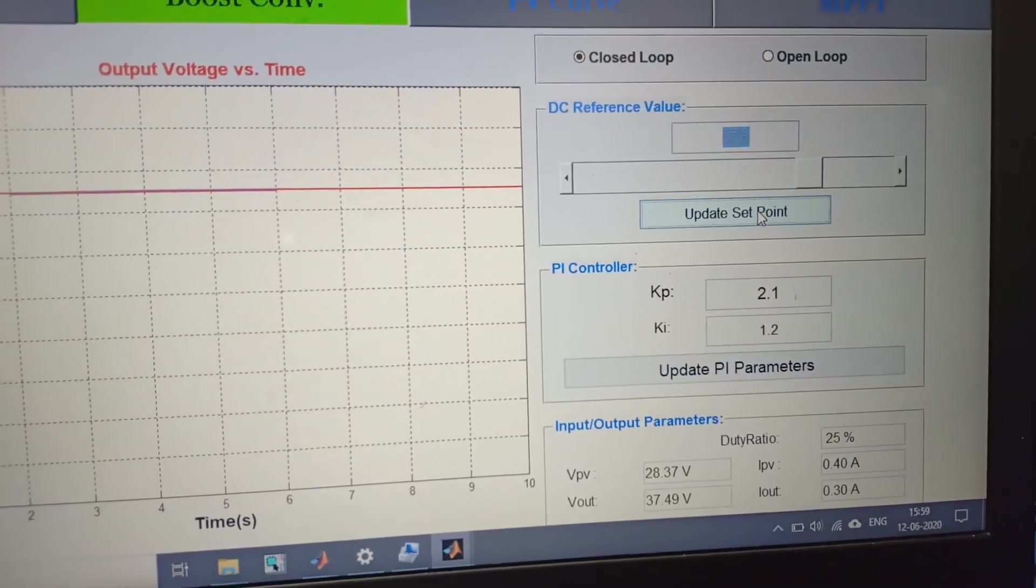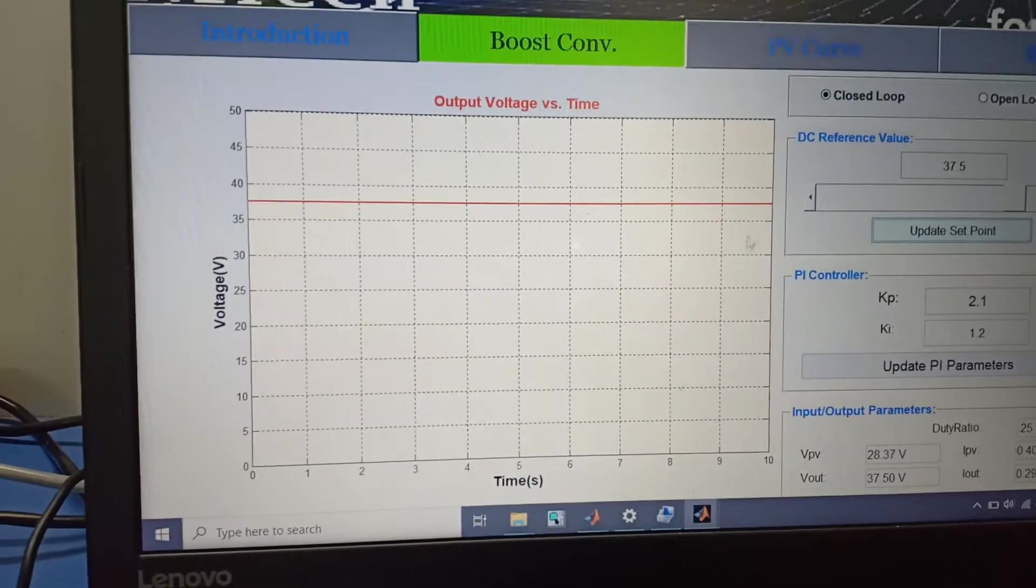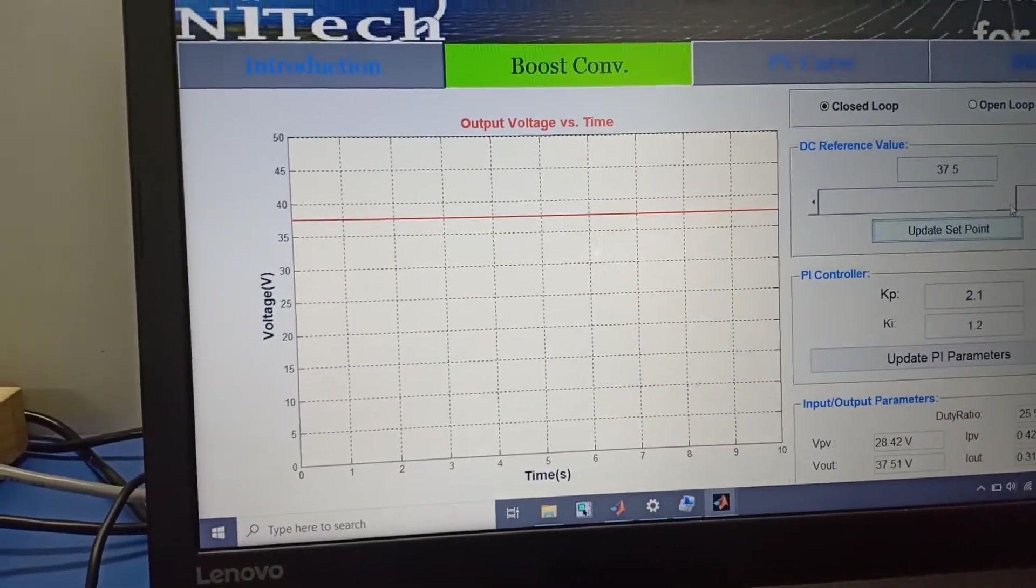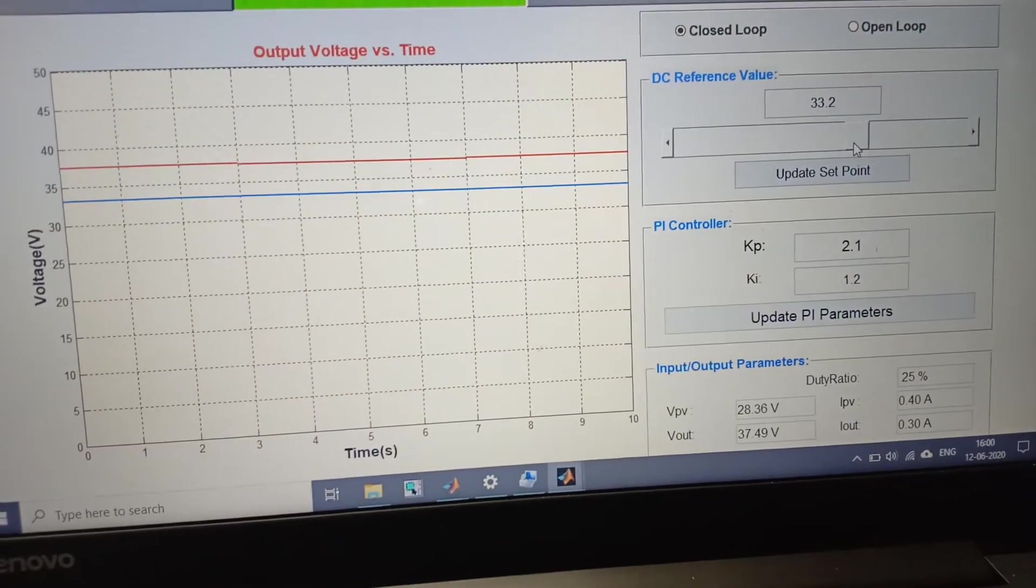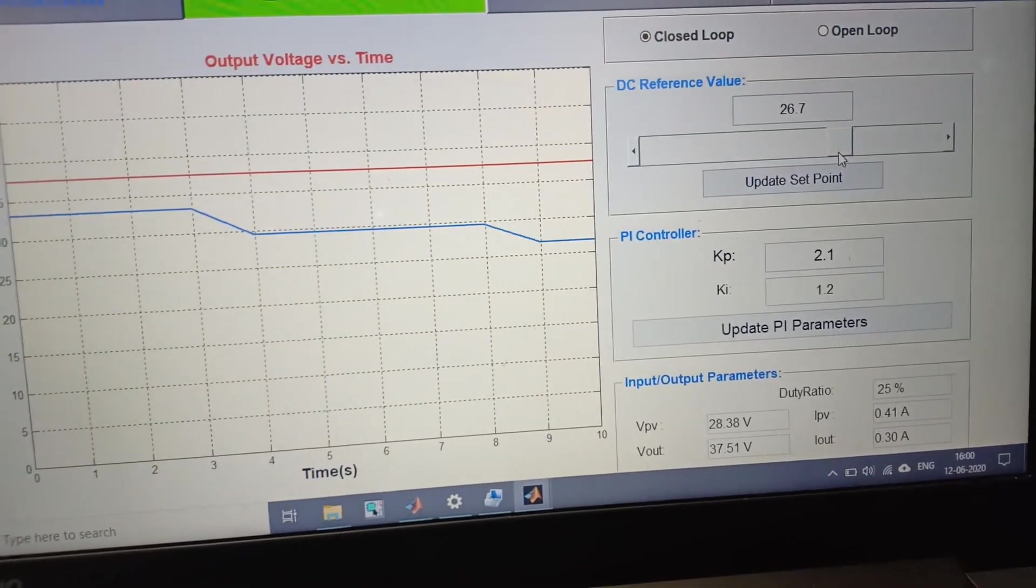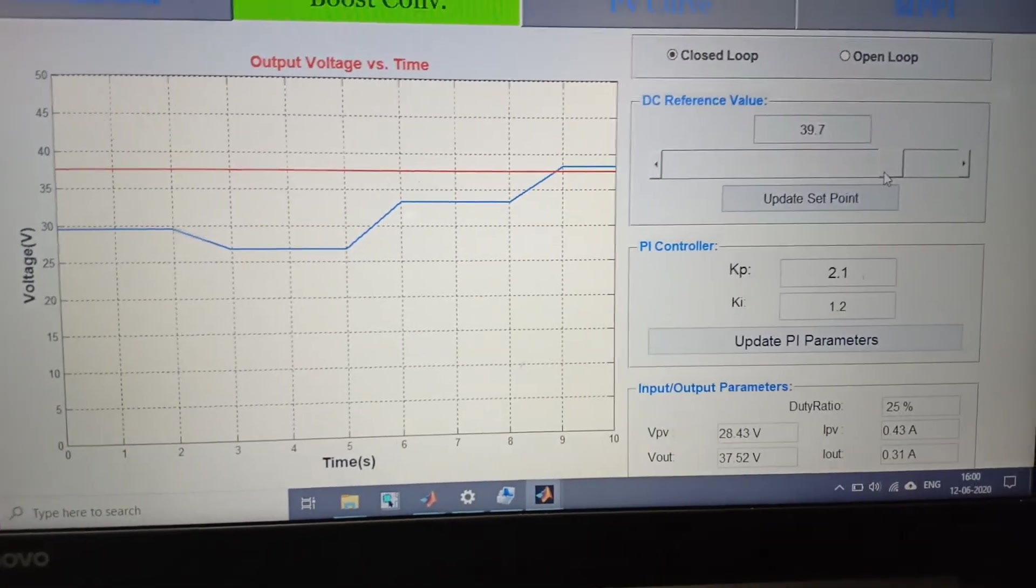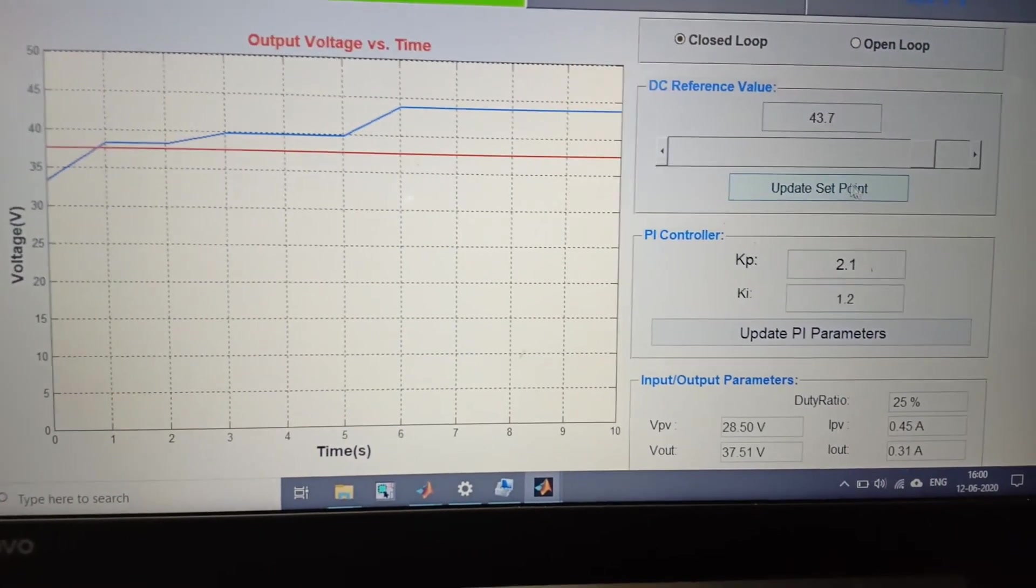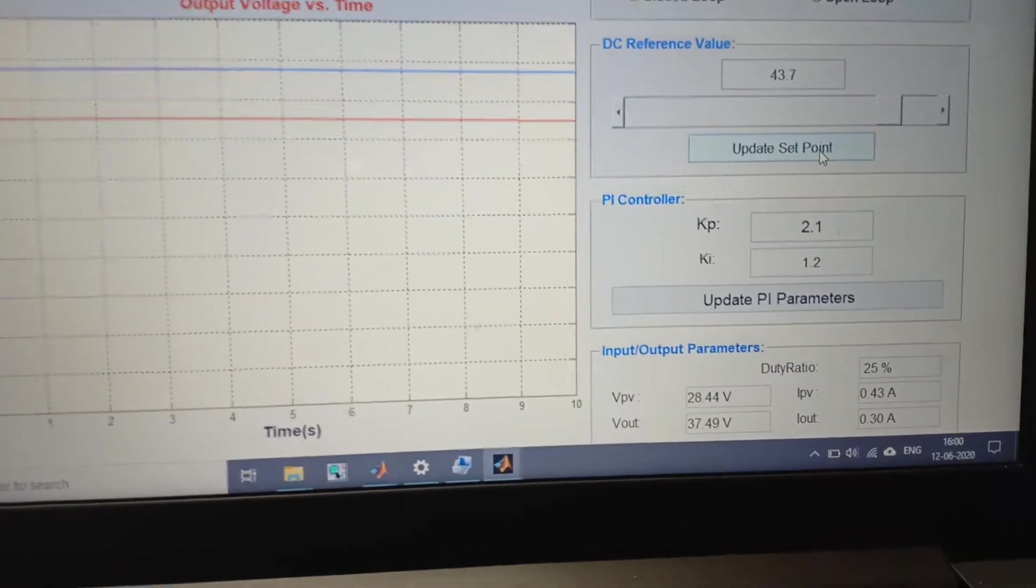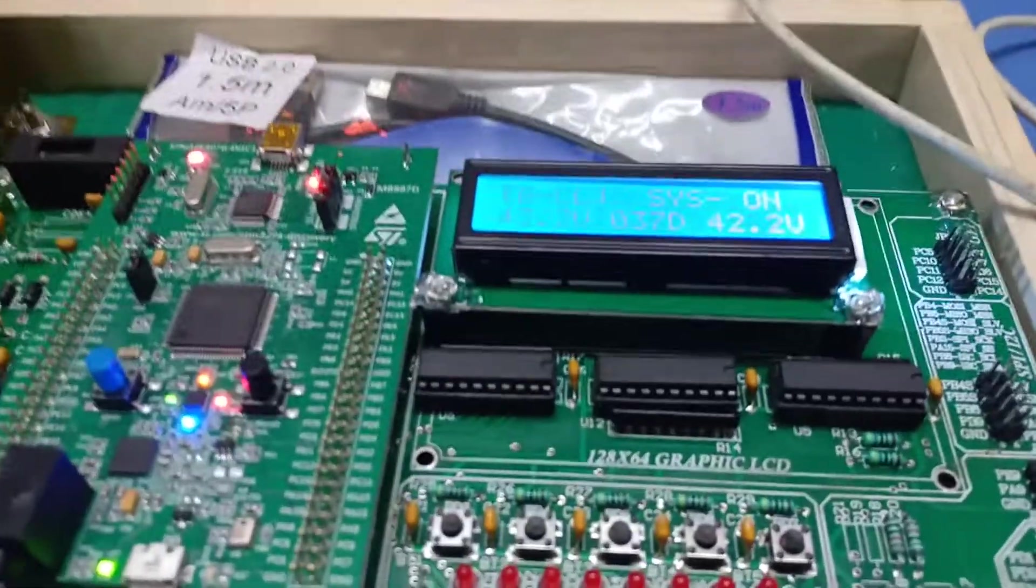Now we have set 37.5 volts and we update the setpoint button. You can see the red line showing the output value. Now we change our reference value. The blue line shows the reference input value and the red line is output voltage. Now we have set 47.3 volts and we press update setpoint.